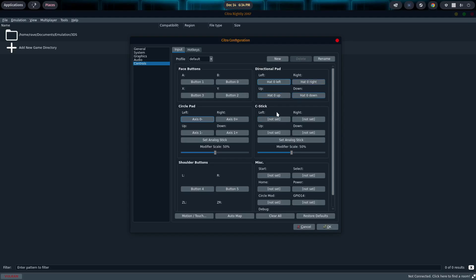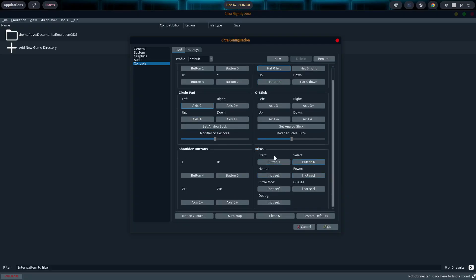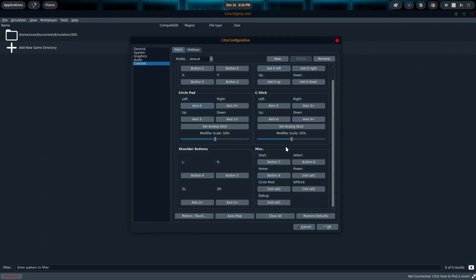The C-stick, that's going to be your right analog stick. So left, right, up, and down. And then Start Button, of course, is your Start Button. Select is Select. And you can either set your Home button. I typically use my Xbox button for Home. But if you want to power off the emulator, you can set it to that. So I think I'm going to set the Home button to my Xbox button.